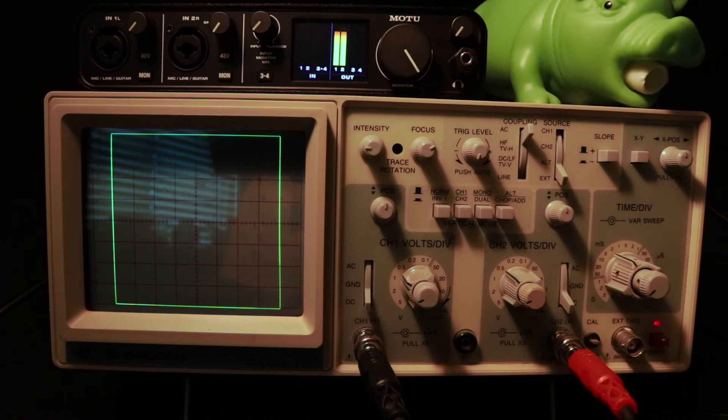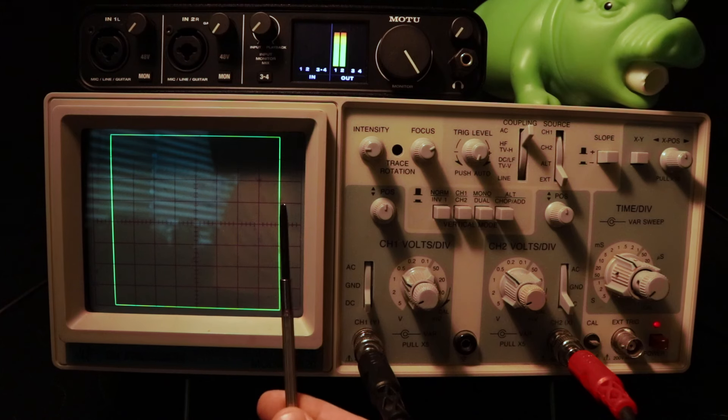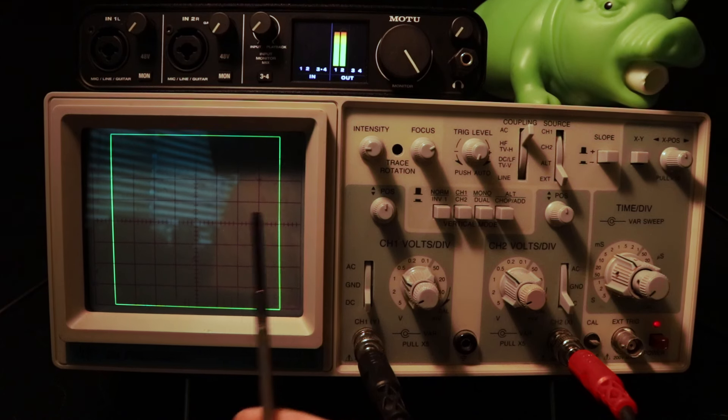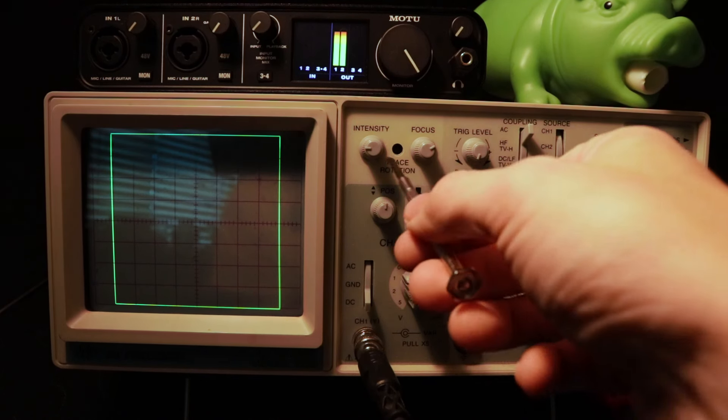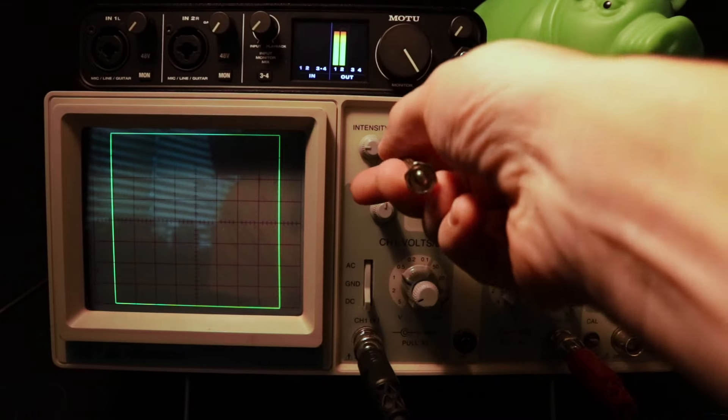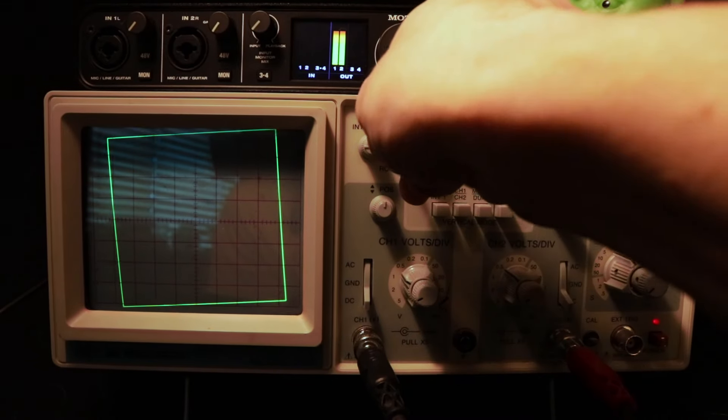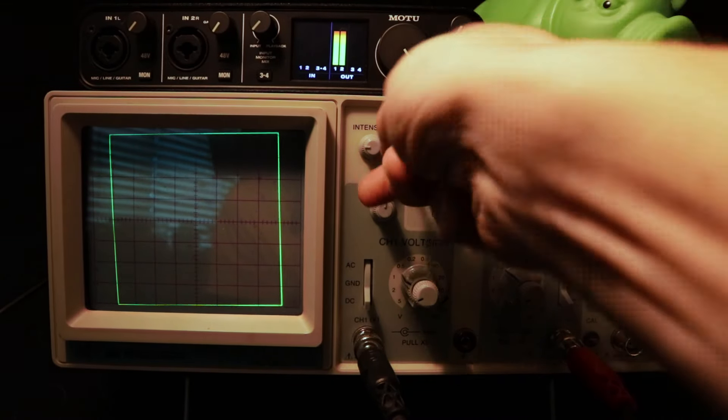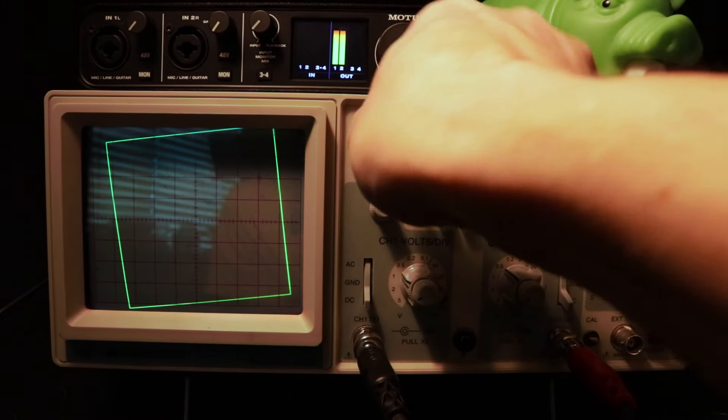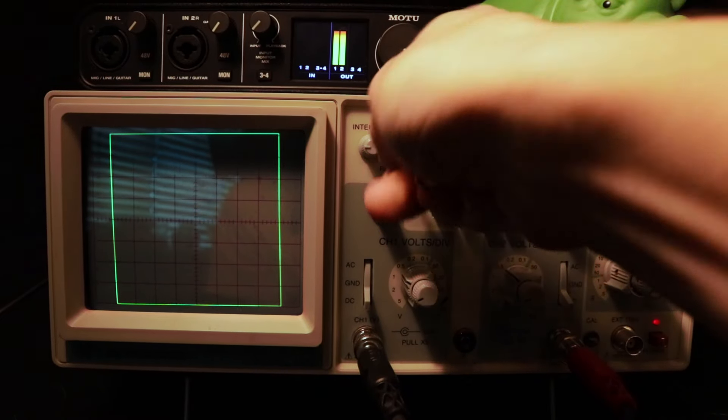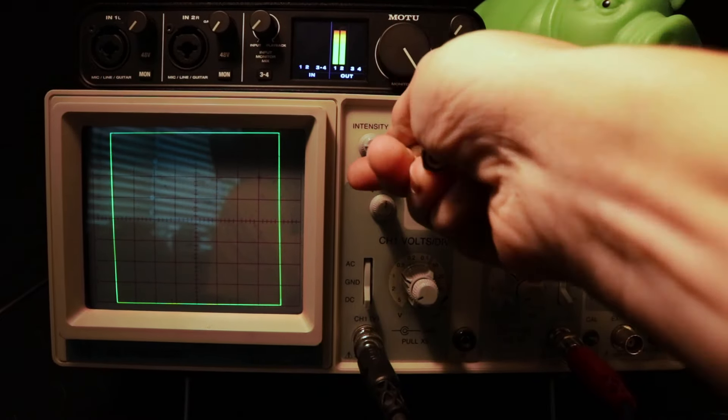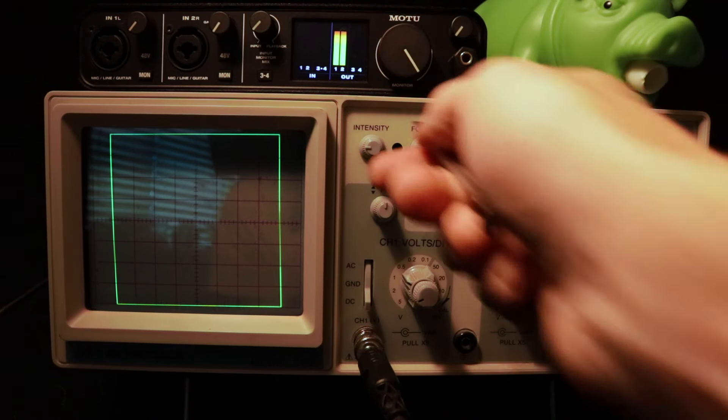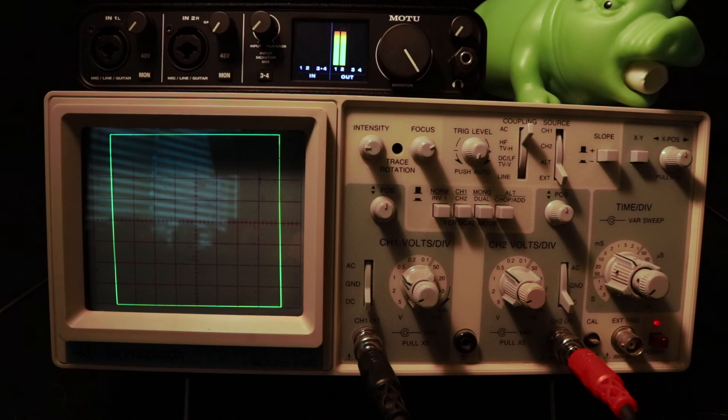One final thing you might have to adjust is the trace rotation. You'll need a pretty small screwdriver like this one. I think this one is three millimeters or something like that. You're just going to use it to turn this screw and make sure there's no left or right rotation on the image. Depending on the scope, you may or may not have to do this. The older the scope, the more likely you'll have to fiddle with it. And now we're done. We can now use our scope to start playing music or making art.